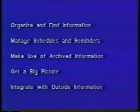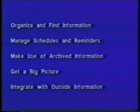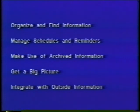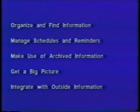Livestreams is a new metaphor for managing our electronic lives. As we have seen, it allows users to organize and find information, manage schedules and reminders, make use of archived information, get a big picture, and integrate with outside information sources.